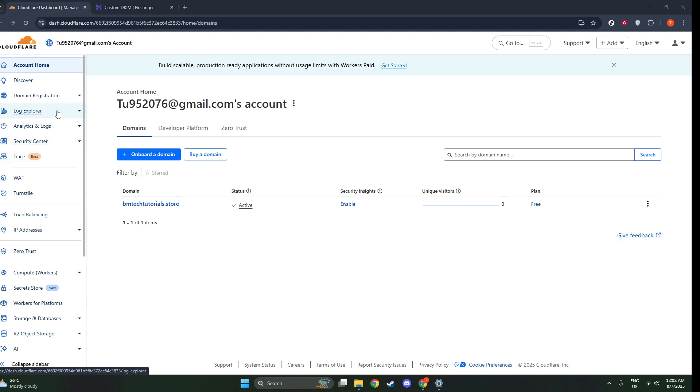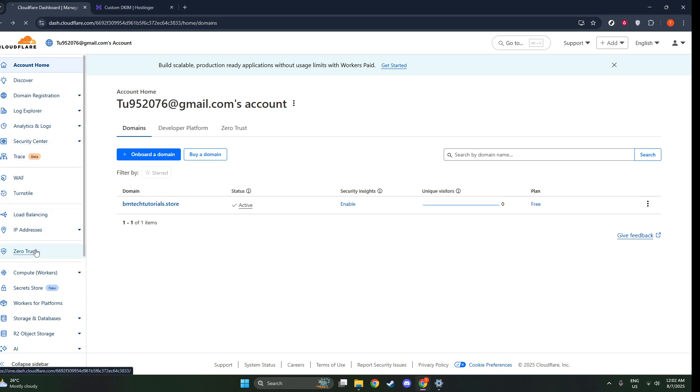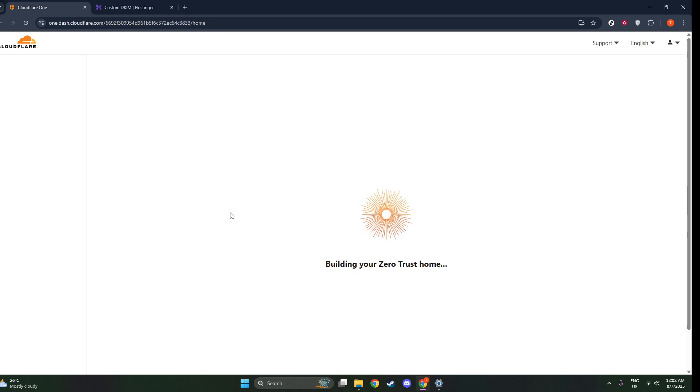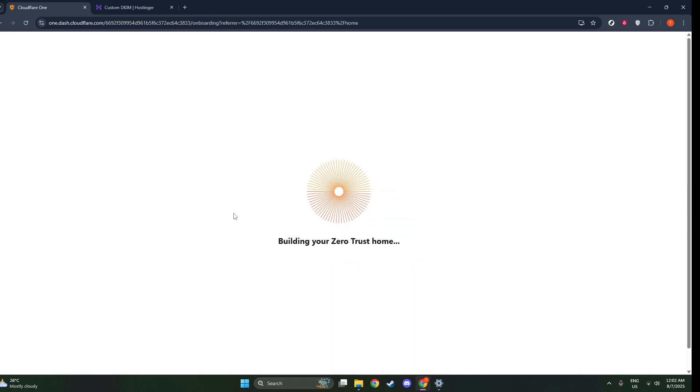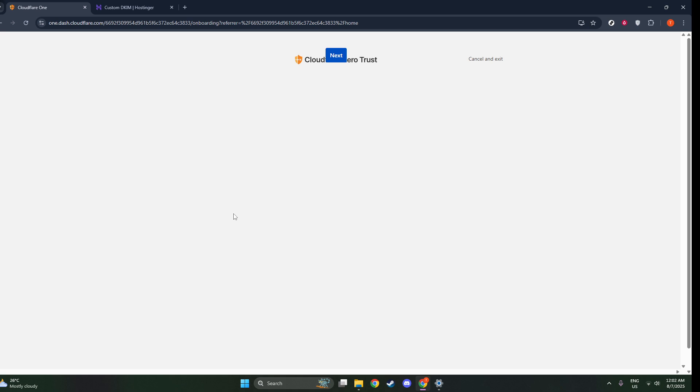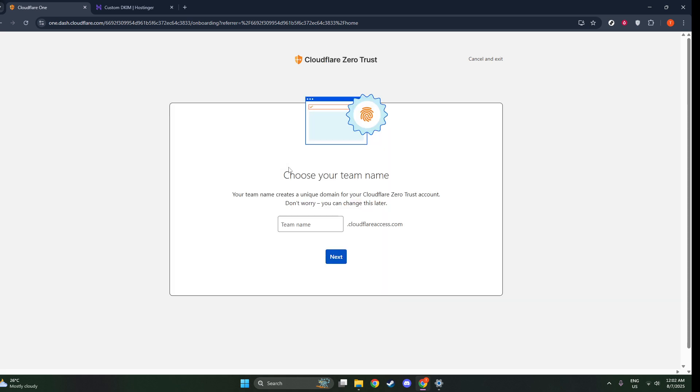Upon entering, you'll be guided by the onboarding wizard, a handy tool that will ask you to choose a team name. Think of this as the unique identifier for your team, which will form your team domain. For example, if your chosen team name is MyCorp, your team domain becomes MyCorp.cloudflareaccess.com.